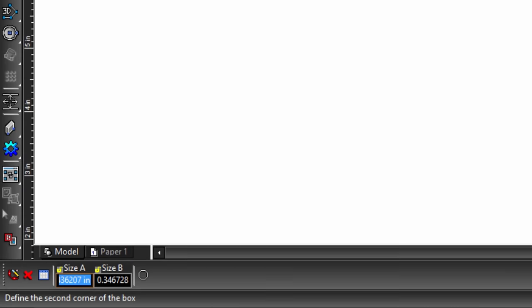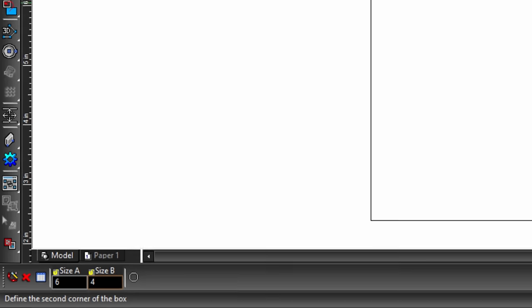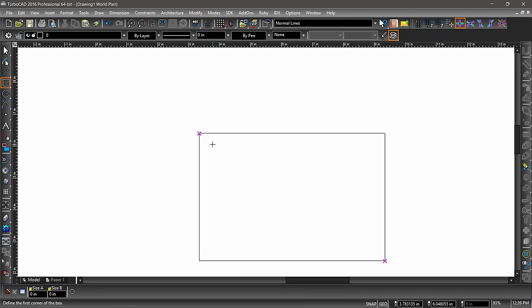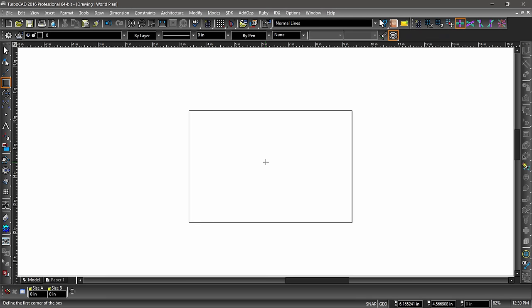Next, hit the tab key on the keyboard. Notice that the size A field is highlighted in the bottom left corner of the screen. This part of the user interface is called the inspector bar — this is where you can input specific values for most operations. Go ahead and input 6 for size A, hit the tab key, input 4 for size B, then hit the enter key on your keyboard. Now click the center mouse wheel, then zoom out a bit to center the rectangle on screen.